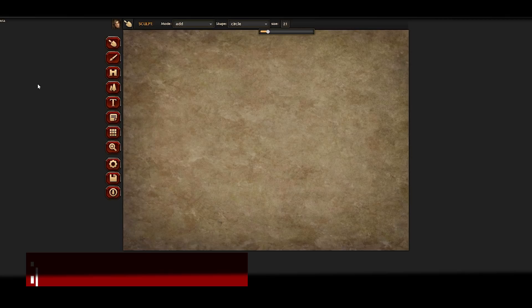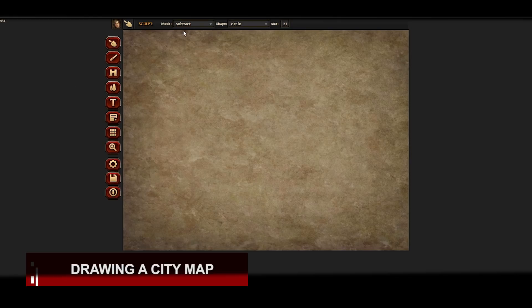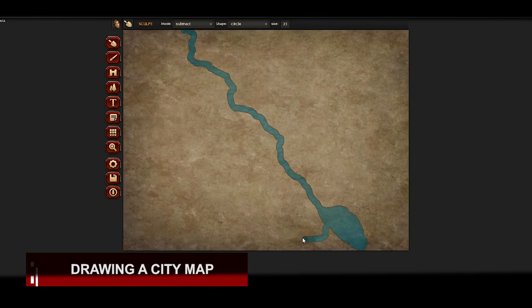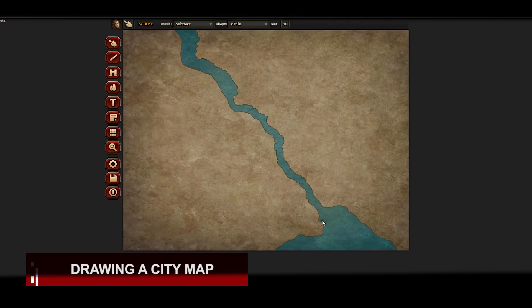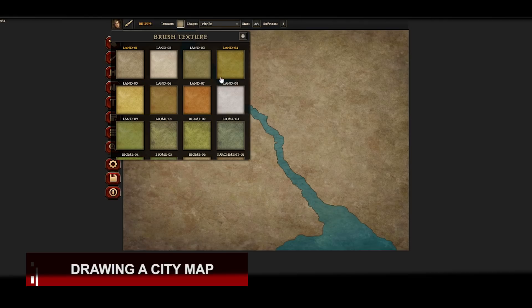When designing a city I always start with the geography, because fantasy cities like most medieval cities were basically dictated by the geography. In this case I'm going to draw a very simple river, maybe turn that into a lake down here at the bottom to give us something to work with. The power of Inkarnate is that you can basically change things as you go along, which I really appreciate about the program.